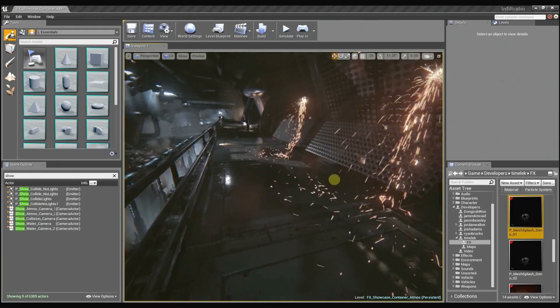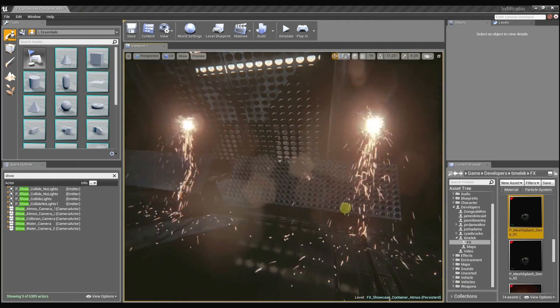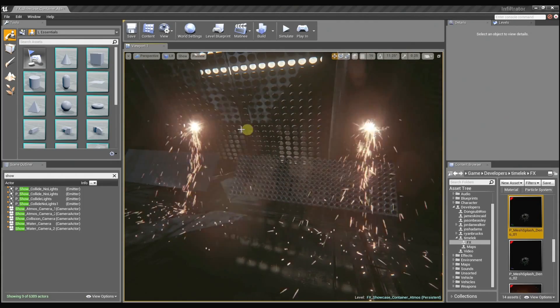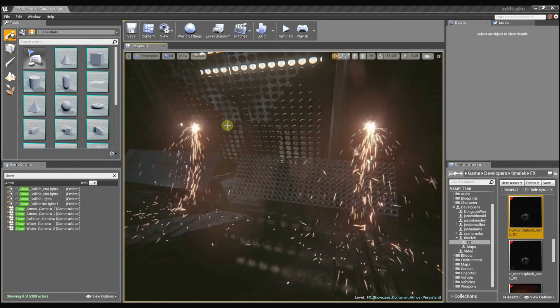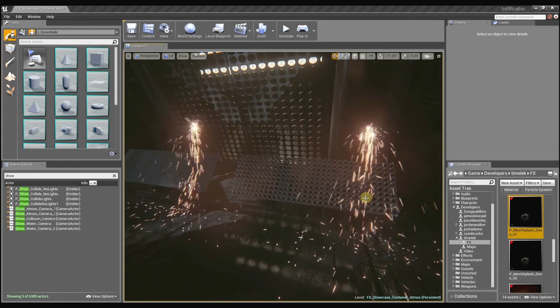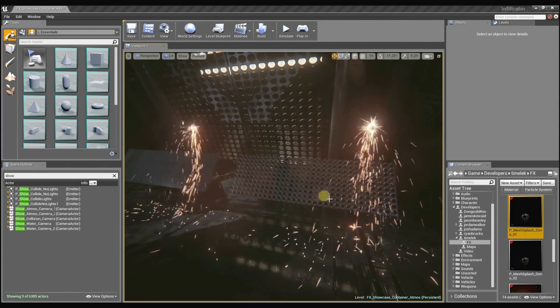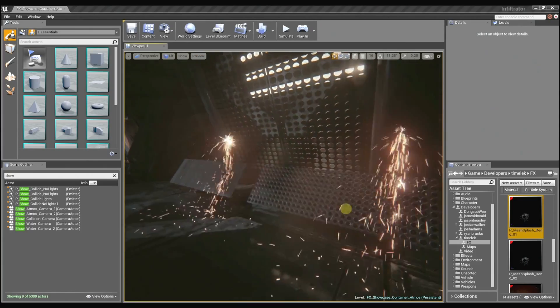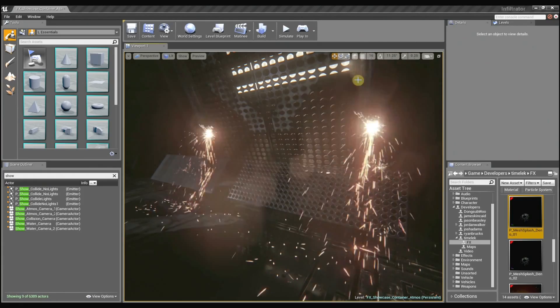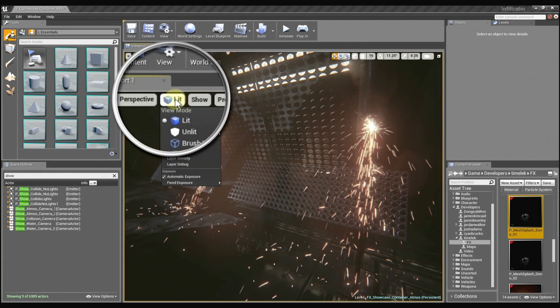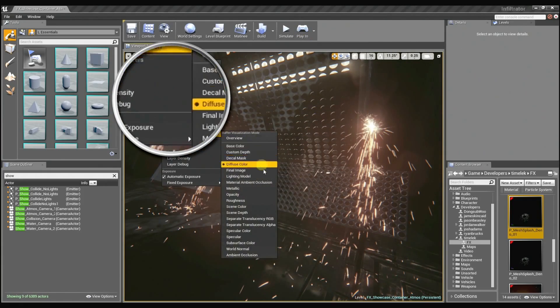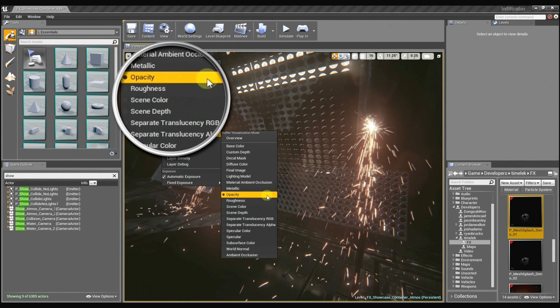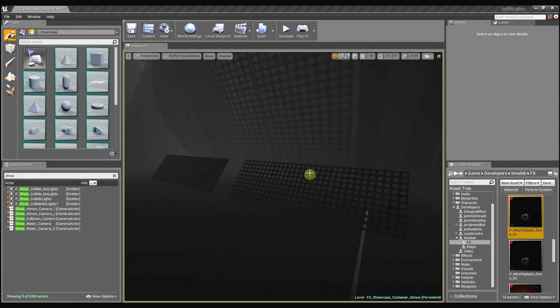So to help illustrate this, I set up a custom scene here with two particle effects that are exactly the same. You can see the particles are both using the depth buffer collision to collide with these meshes. You can preview the actual depth buffer here in the buffer visualization. And if I open that up...